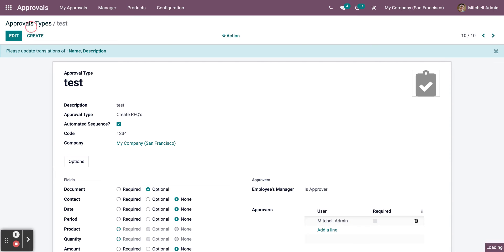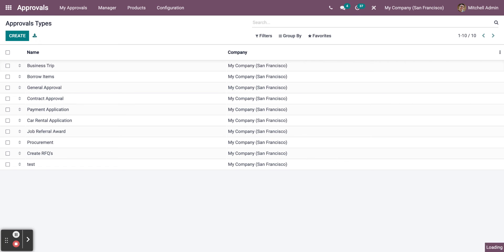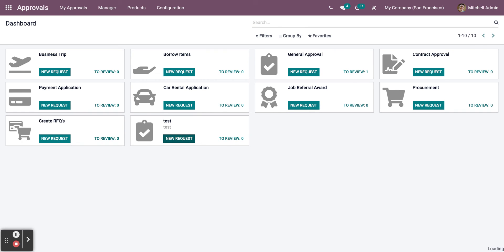Now go back to Approval Types. Now in order to create a new request under the Approval Type, click on New Request.